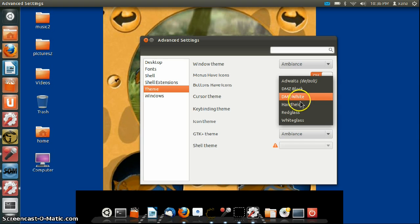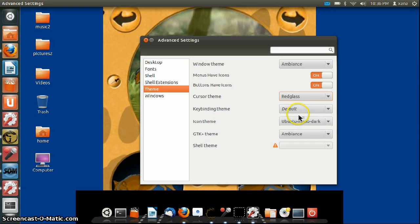Here you can choose the cursor. I'm going to do Red Glass. I had that before.